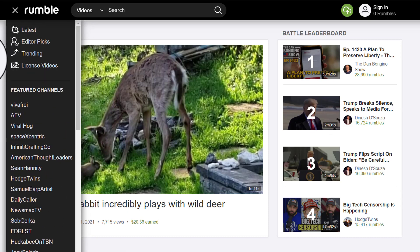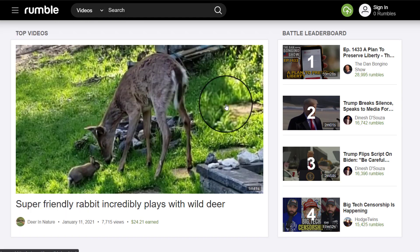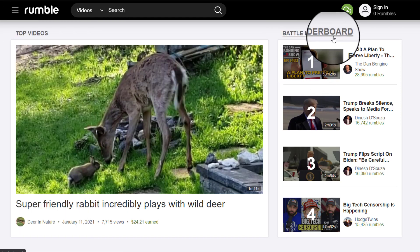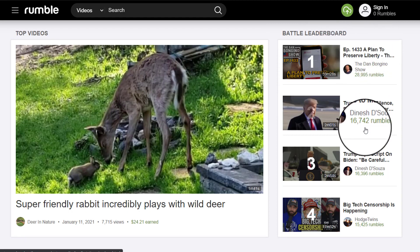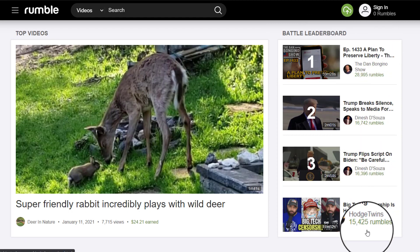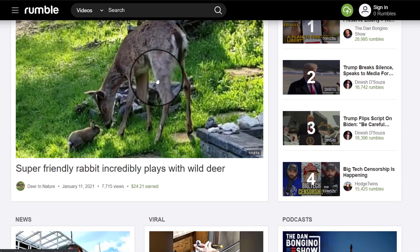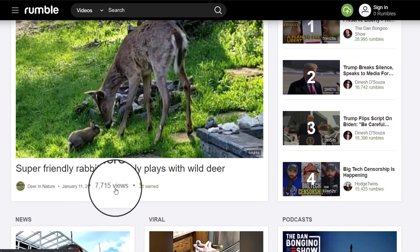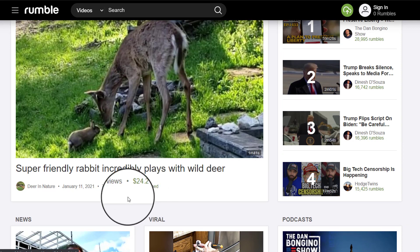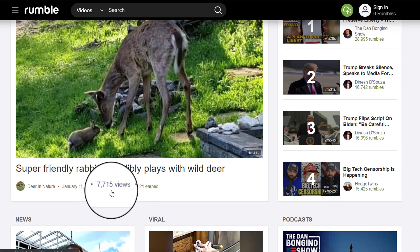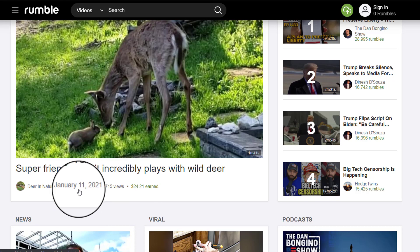When we click on that, it goes straight to the home page and then it shows the Battle Leaderboard. Some of these have over 16,000 rumbles, 15,000 rumbles. This is the main one where you can earn at least $24 — that's quite a bit of money. And then there's about 7,000 views, and this was made just two days ago.